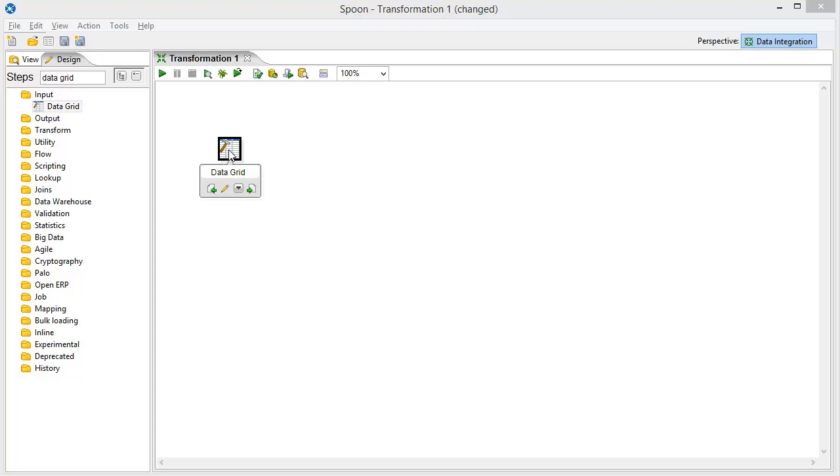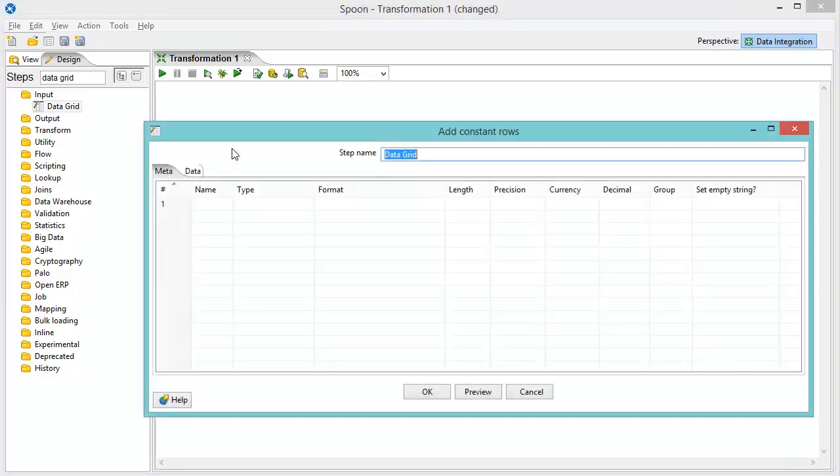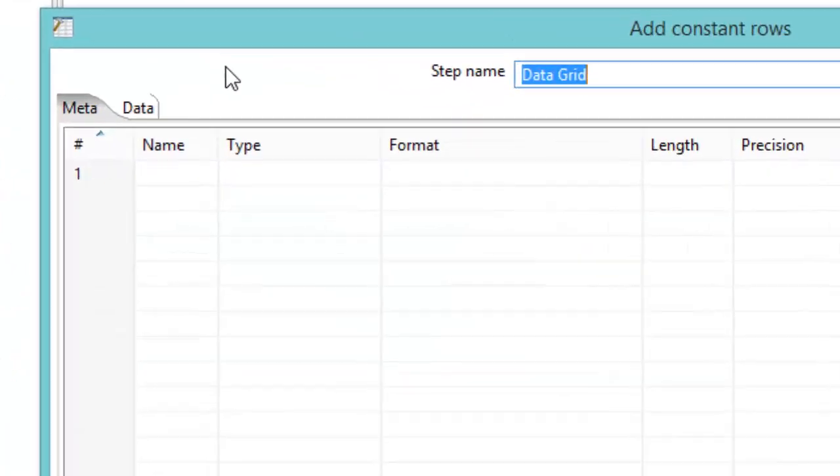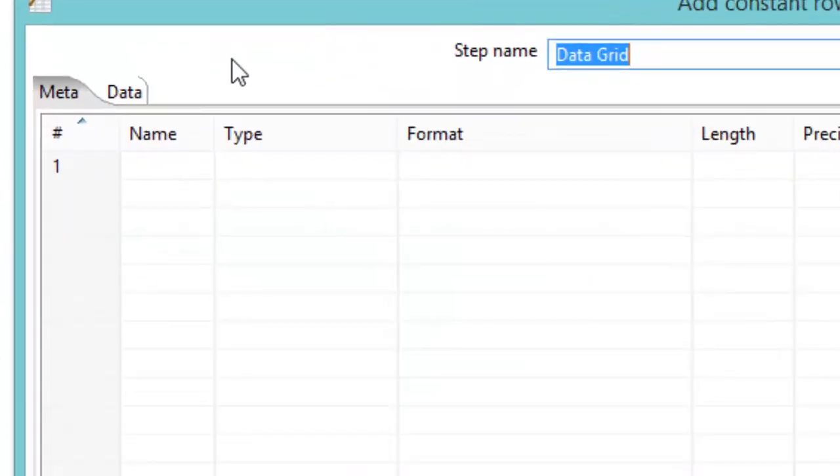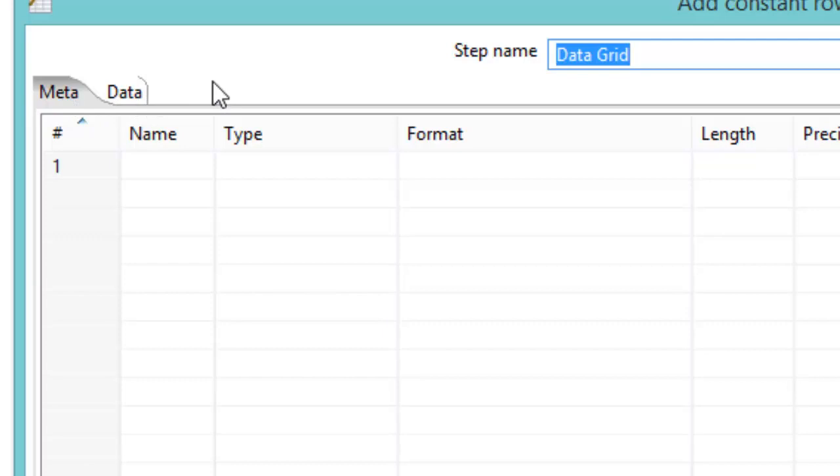So let's take a look at this. It's called the data grid. Let's open it up. And we have two tabs here. We have the meta tab and the data tab. So the first is the meta.